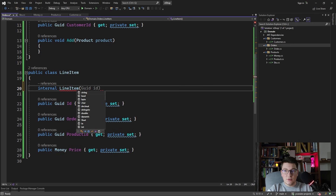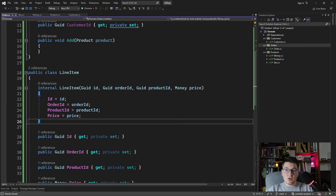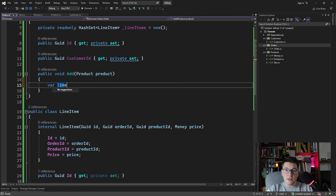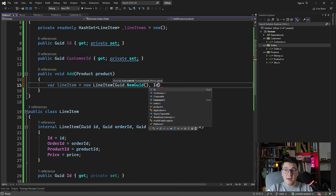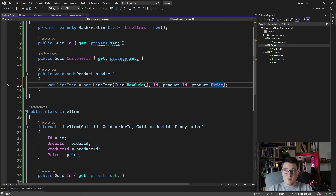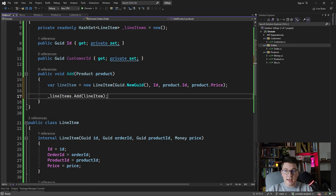Now we have our constructor, so let's use it in the Add method to create a new line item: `var lineItem = new LineItem(Guid.NewGuid(), this.Id, product.Id, product.Price)`. By passing the product price at this moment, we're capturing a point-in-time snapshot of the product price when the line item was created. So when the price of this product changes in the future, the price on the line item remains unchanged — a very important property in an e-shop application. Then we call `_lineItems.Add(lineItem)`.